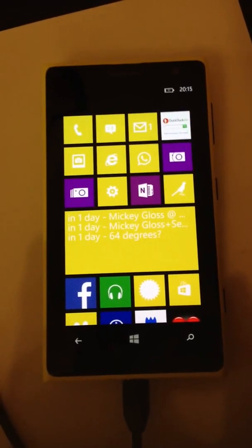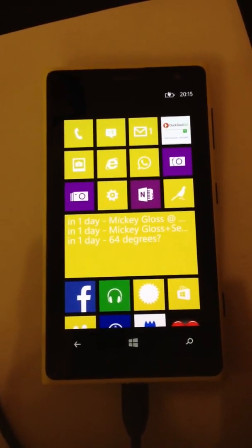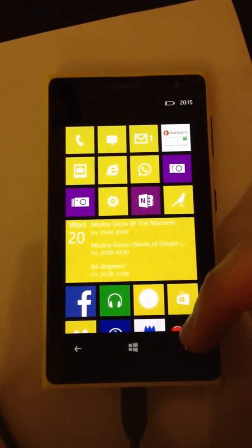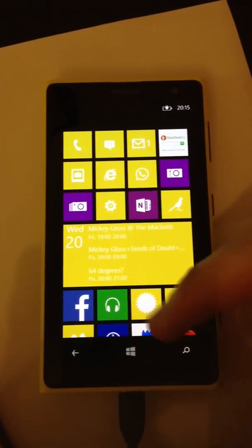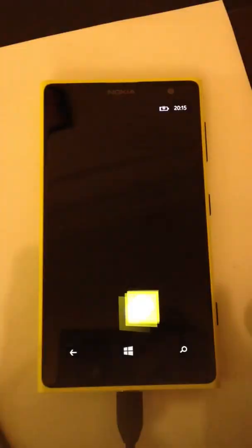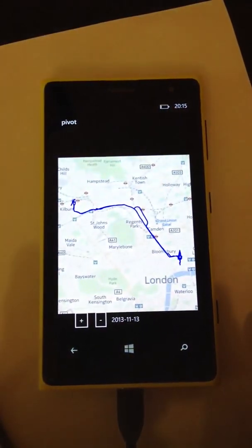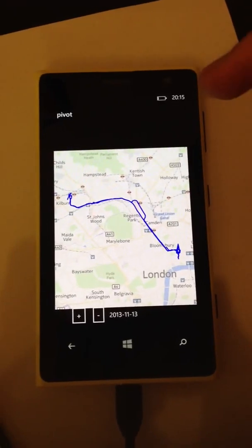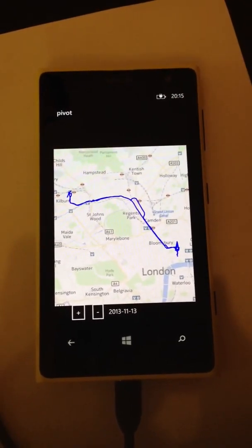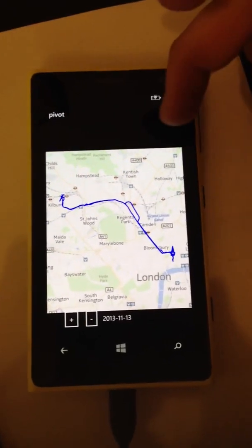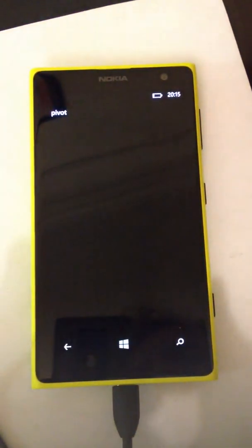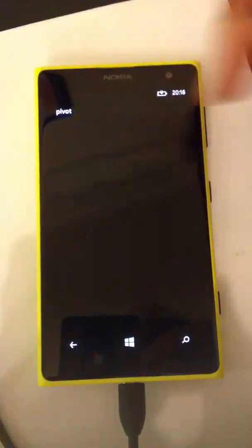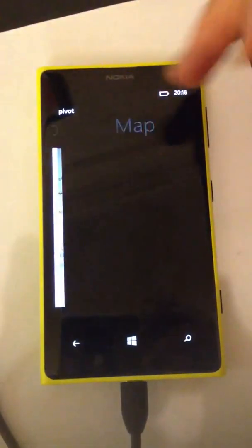I just wanted to demo a bug that I've come across in the pivot control. I open the app — this is a pivot page. As you can see, it's missing the titles. If I swipe it, you can see that the titles and the controls momentarily come up and then disappear.